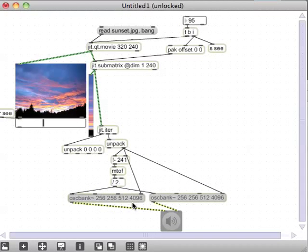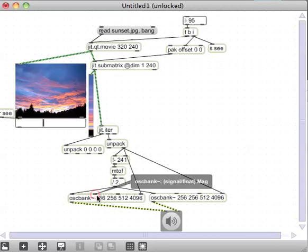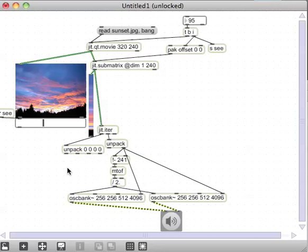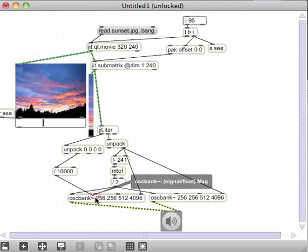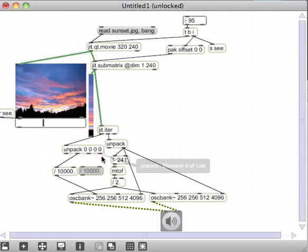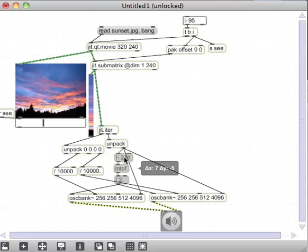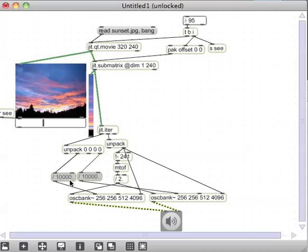I'll use that for the frequency input on all the osc~ banks. For the amplitudes, I'll use the red and blue channel values. Those come out 0 to 255, which are quite large, so I'll divide by 10,000 to scale them down and avoid hearing damage. Always be careful with headphones when working in Max.